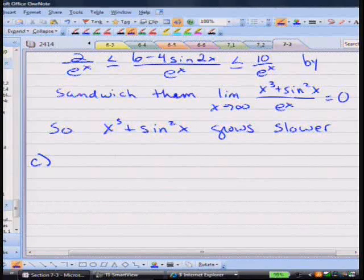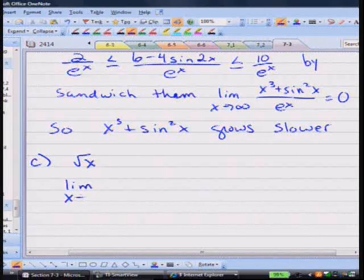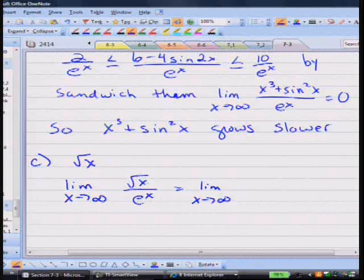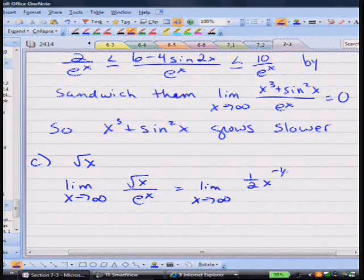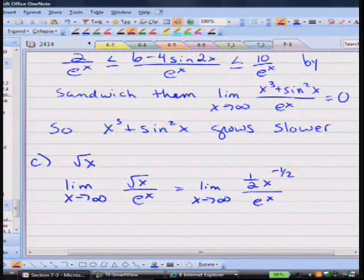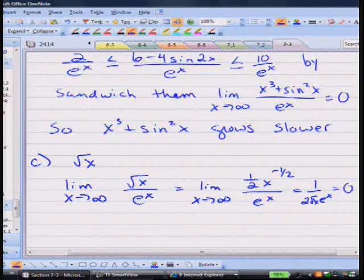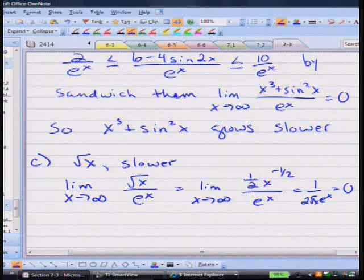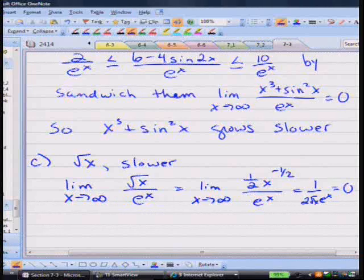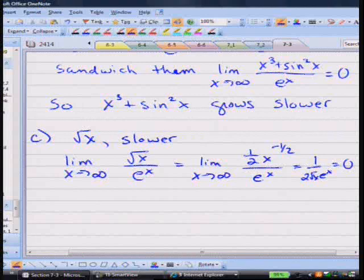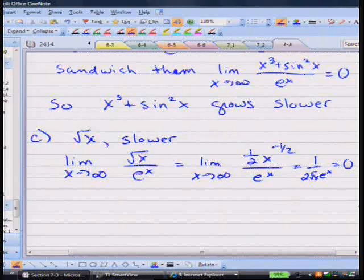Now √x. We look at the limit as x goes to infinity of √x / e^x. Using L'Hôpital's rule, √x = x^(1/2), so the derivative gives (1/2)x^(−1/2) / e^x = 1/(2√x · e^x), which clearly goes to 0. So √x grows slower than e^x. Really, for any polynomial — even with a rational exponent — e to the x wins. If x² lost to e^x, then √x, which is smaller than x², will certainly lose too.